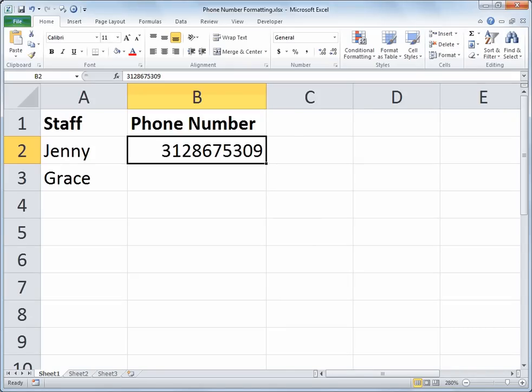Hello and welcome to another Excel demo with Rich Kerr. In this short video we'll take a look at how one can apply phone number formatting to a range of cells.